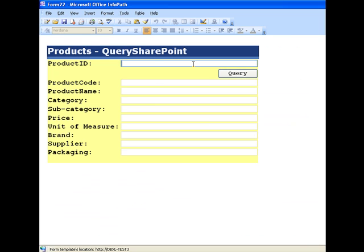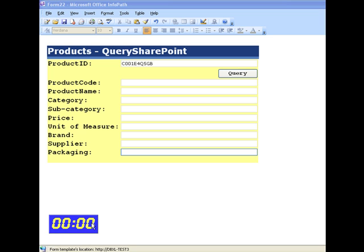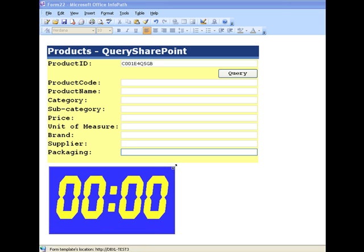And let's enter an ID. Bring in our timer back to the view. And start the query.